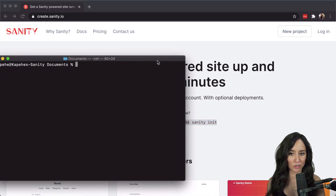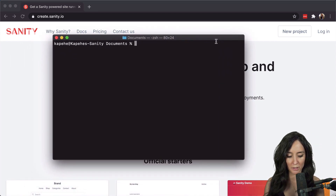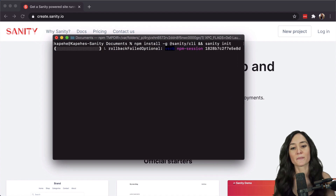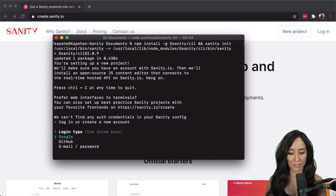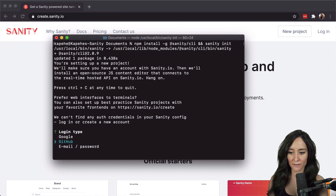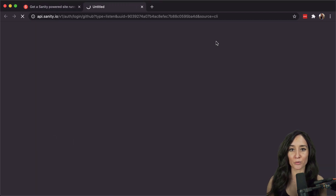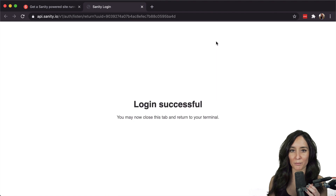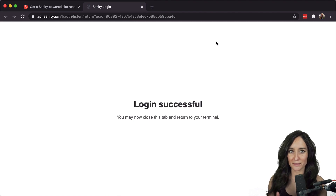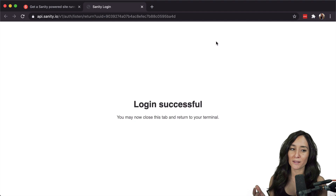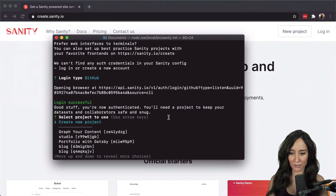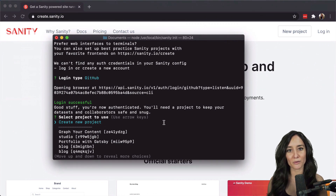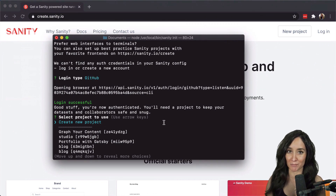I'm going to grab my terminal and paste in that command. Right away it's going to install the CLI and then ask me to log in. You can log in with Google, GitHub, or an email and password combination — I'm going to use GitHub. I'll navigate down to GitHub, press enter, and it's going to redirect me to a tab that logs me in through GitHub. Because I'm already logged in on GitHub in my browser, the login is successful. I'm going to close that tab and go back to my terminal — now we're at the Sanity init part of the command.